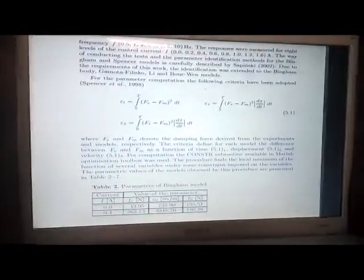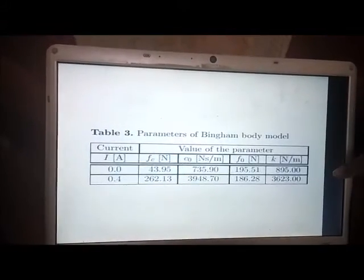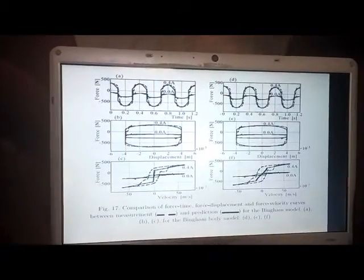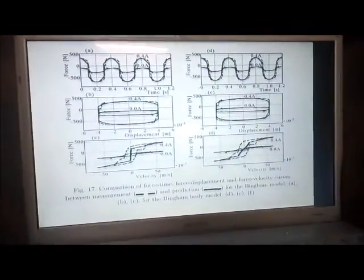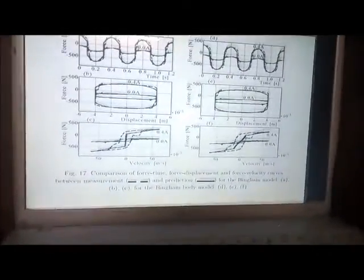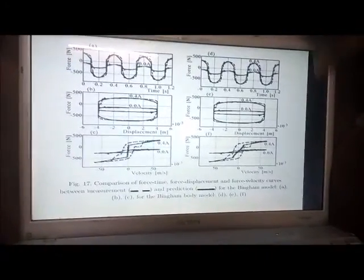Parameters were taken for both the Bingham model and the Bingham body model. For the Bingham model, current values of 0 and 4 amperes were used with corresponding values of Fc, C0, and F0. For the Bingham body model, the spring constant k is introduced instead of the accumulator. After inputting all data into the MATLAB Simulink program, the results show comparisons of force-time, force-displacement, and force-velocity curves between measurements and predictions for the Bingham model and the Bingham body model.